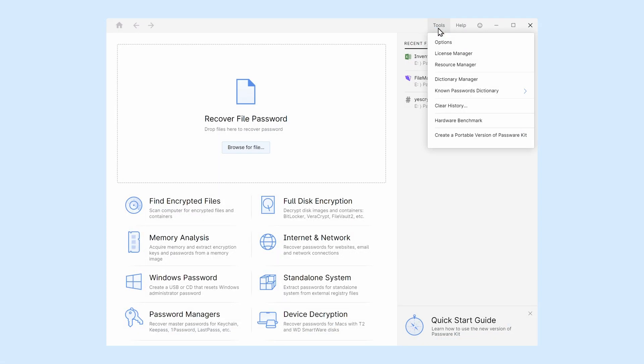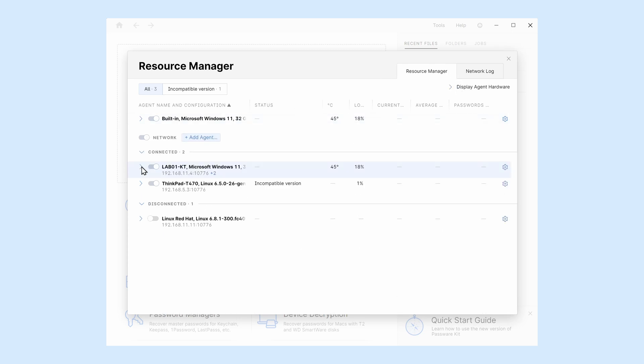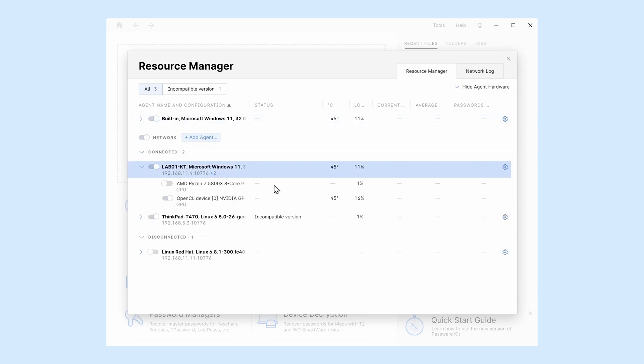The Resource Manager is available in the Tools menu of the Passware Kit. It allows to set up password recovery clusters and manage local and remote hardware before running any decryption tasks.